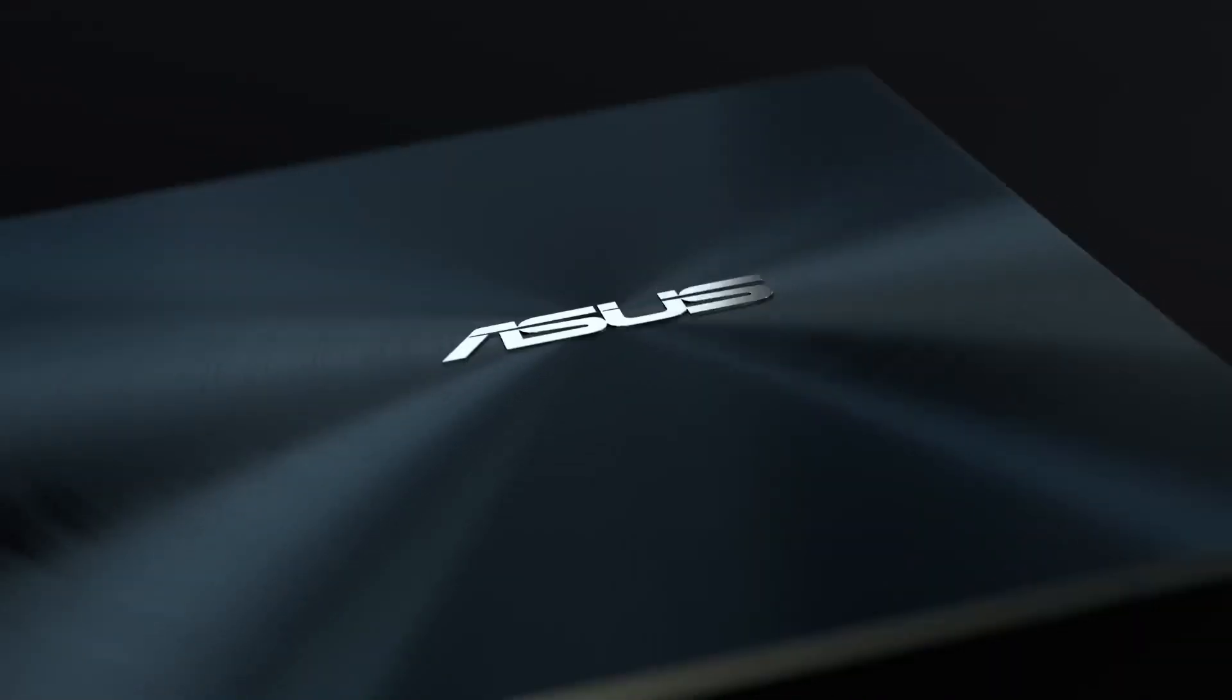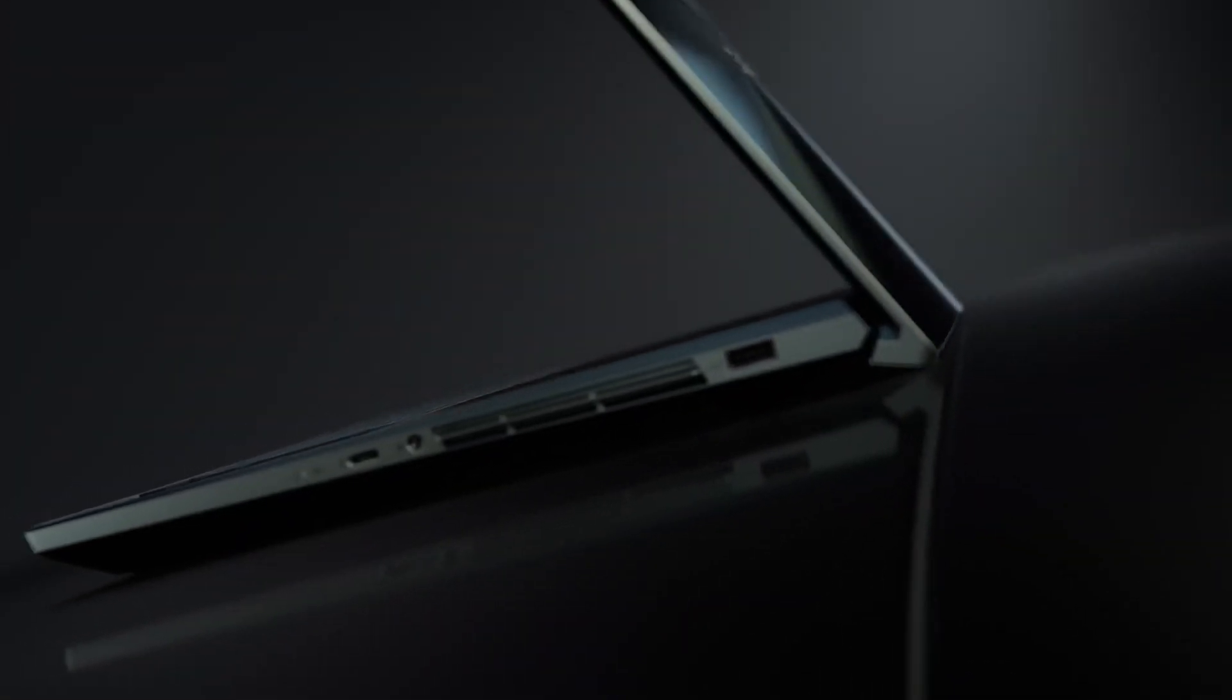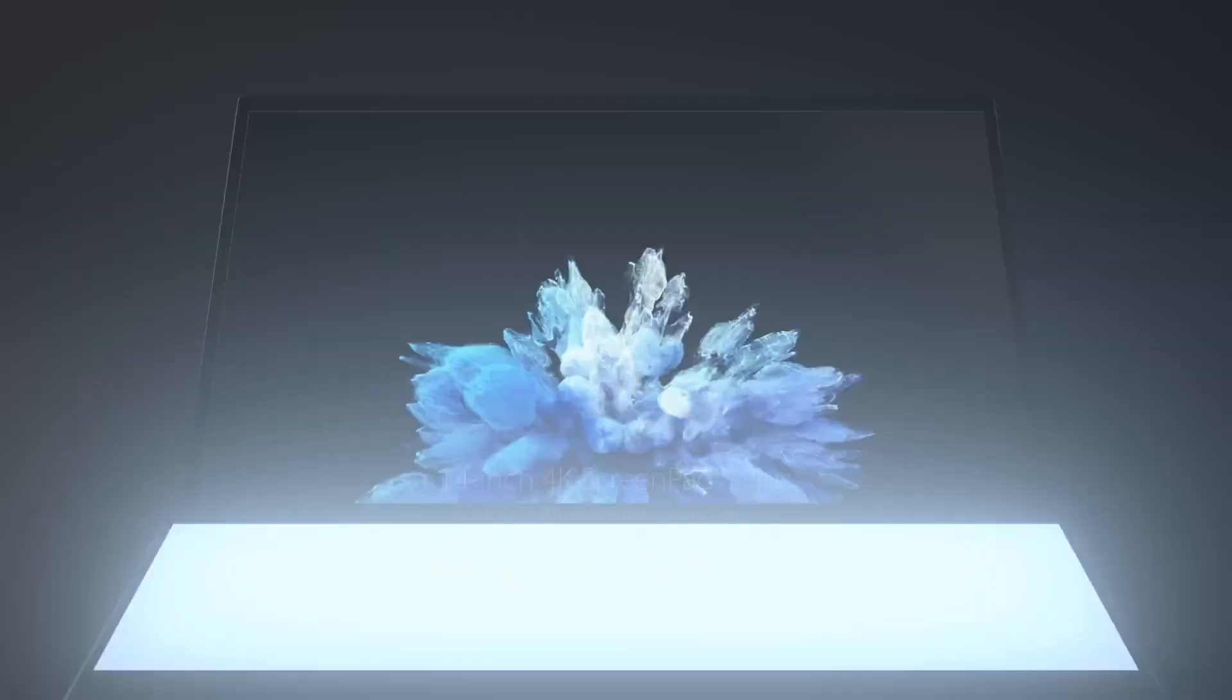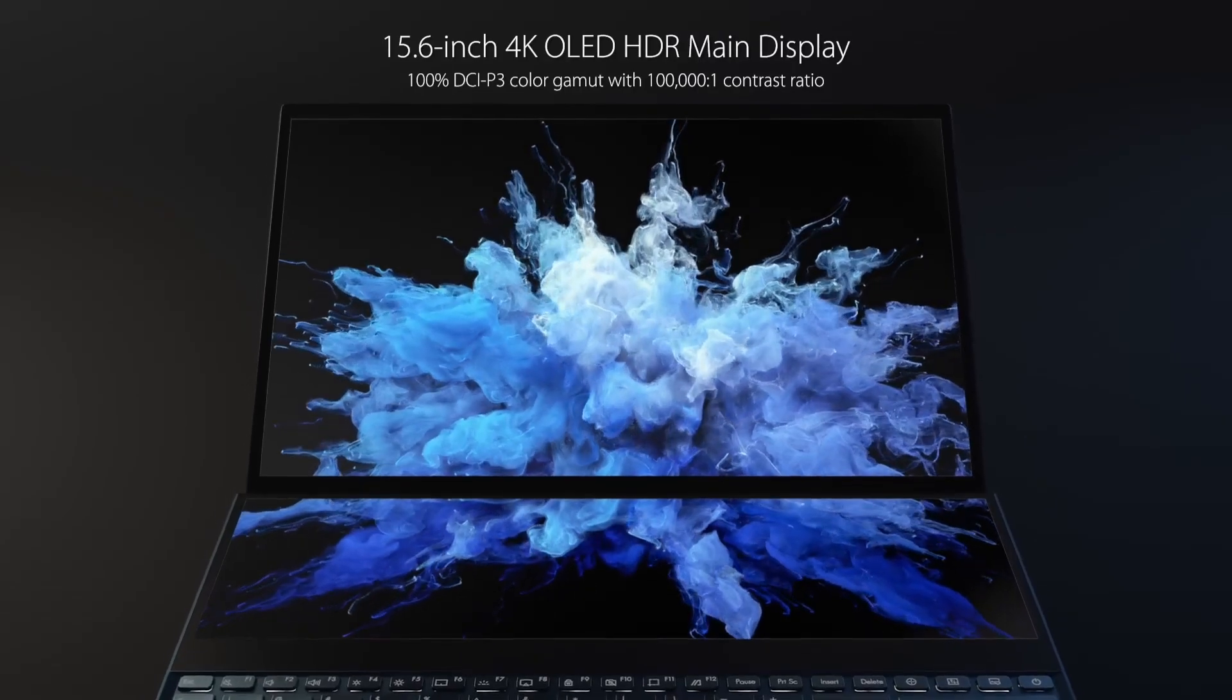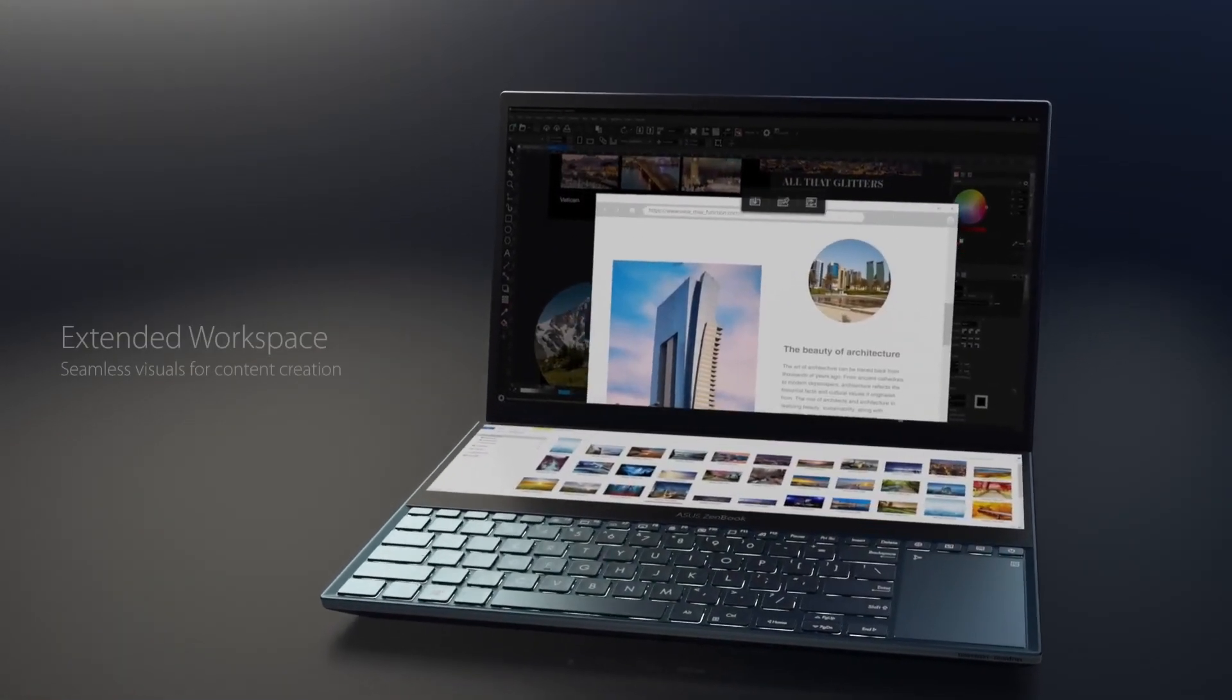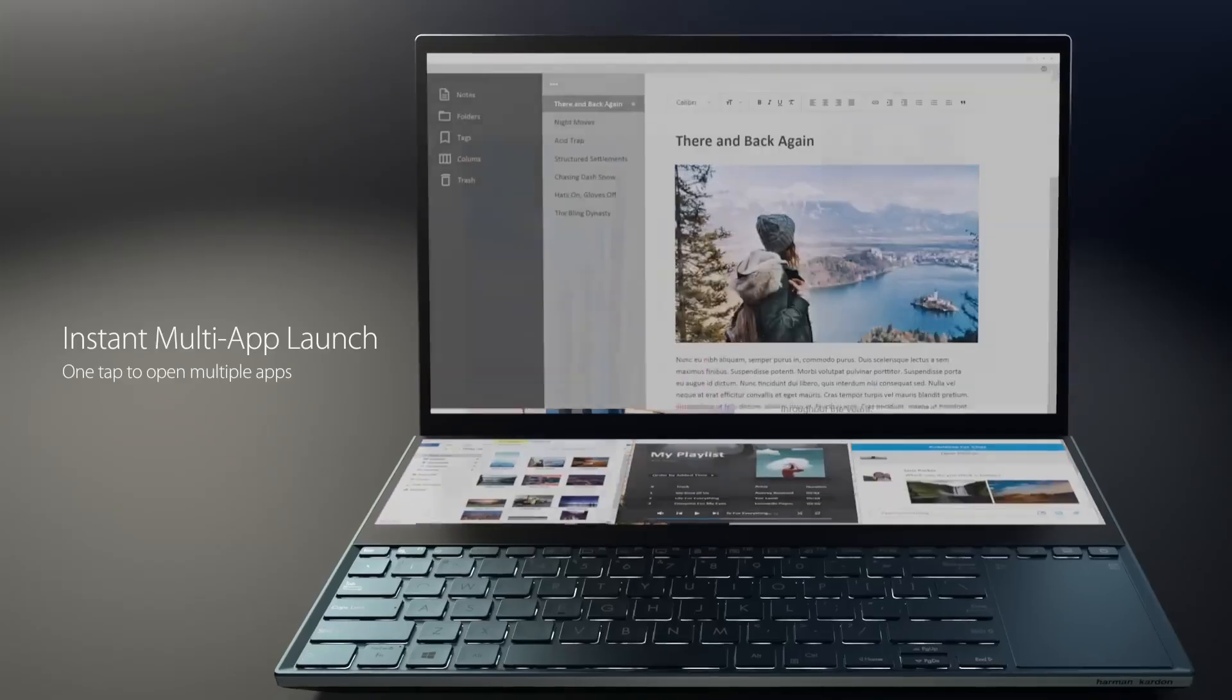Number three: Asus ZenBook Pro Duo. The Asus ZenBook Pro Duo is a game-changing laptop that redefines the boundaries of productivity and creativity. With its unique dual screen design, this powerful laptop offers an unprecedented level of multitasking and flexibility. The 15.6 inch 4K UHD main screen provides a stunning visual experience.